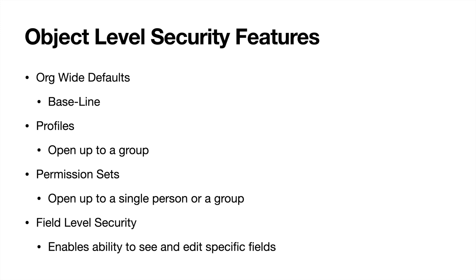So for the sales department, you're going to open up read access to most sales people. But then we'll get into permission sets in just a sec where you can open it up to additional people.